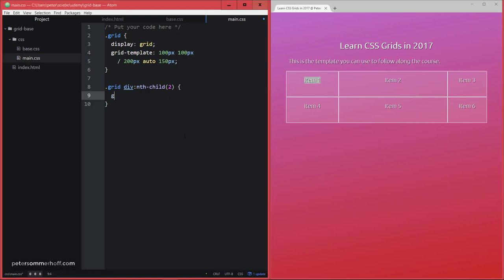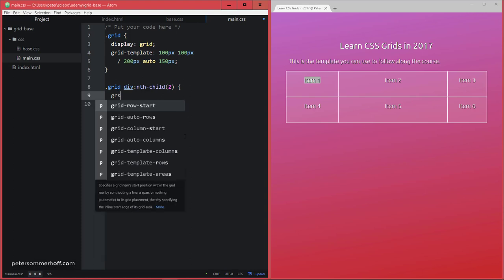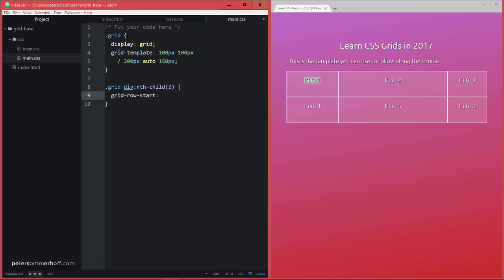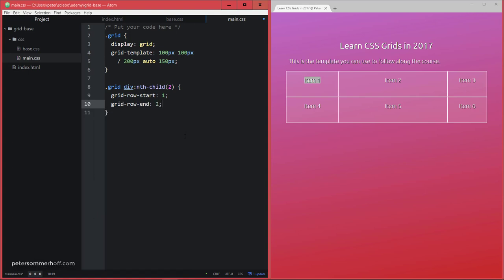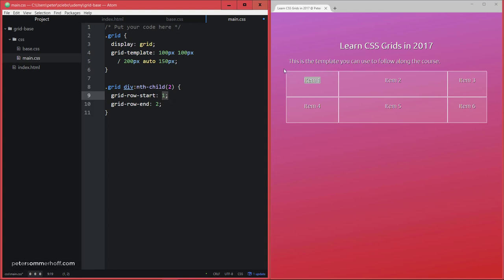Now what I can do is I can say grid-row-start, and I'm going to say one, and then grid-row-end is going to be two. Now what's important to notice here is that I start with one, and this actually refers to this first horizontal or row grid line here. So we're not starting the indexing by zero, as maybe some of you who have some experience in programming languages might be tempted to do. So this is the first grid line here on the horizontal level. So this is where this should start. And then grid-row-end two is going to be this grid line down here.